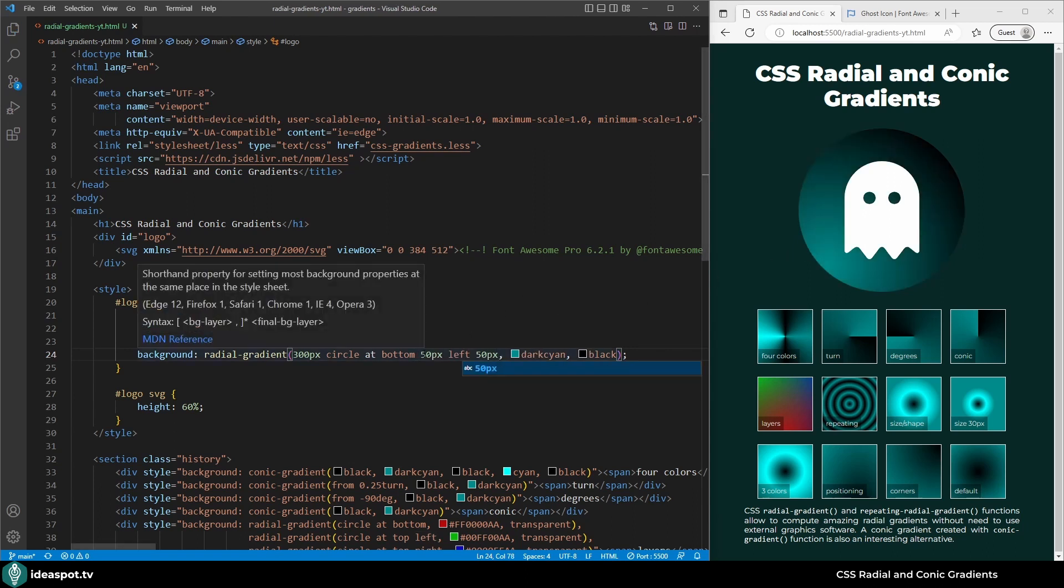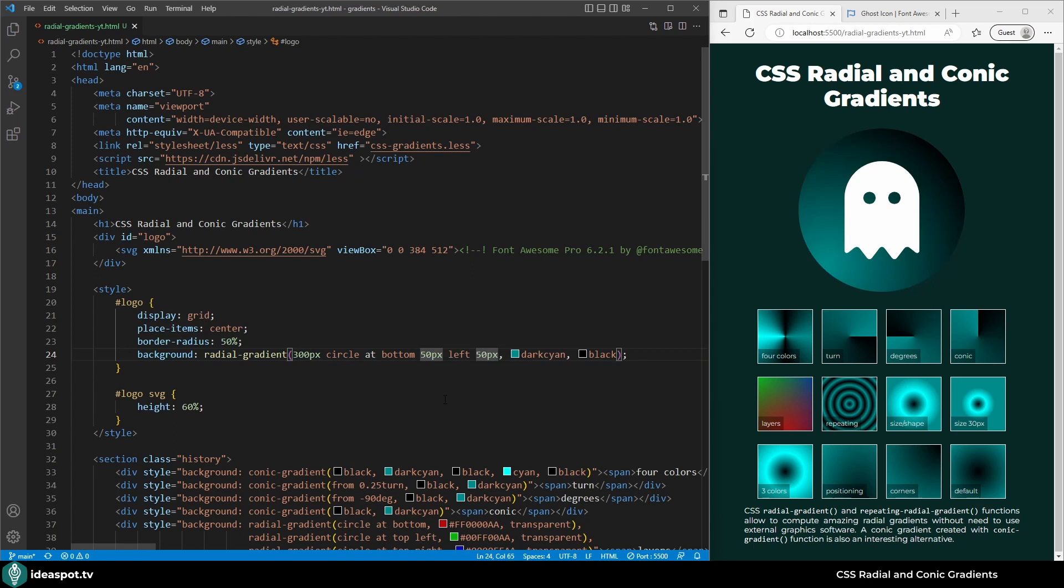Let's add a little more, 80 and 80. And I think it's looking really 3D now, as if it was not a circle but a ball.